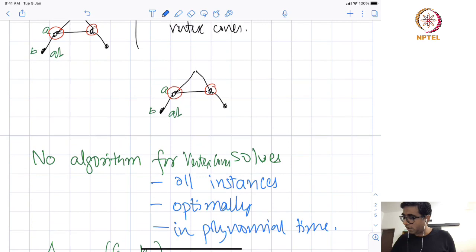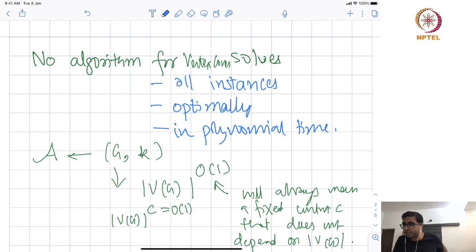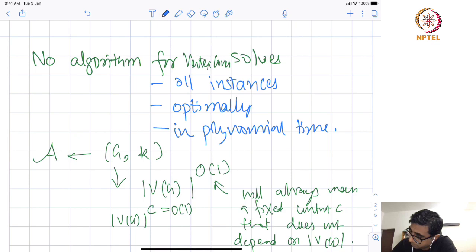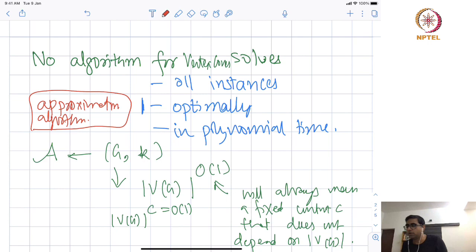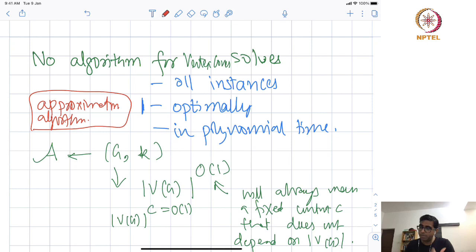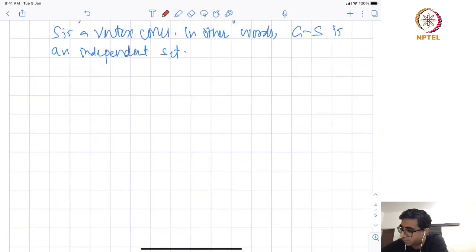Let us go back to the theory: a problem P is NP-complete, so we said for vertex cover, no algorithm solves all instances optimally in polynomial time. We went to the world of approximation algorithms when we relaxed the notion of optimality. But now, what about relaxing the constraint of polynomial time? This is one of the main themes of this course — rather than relaxing optimality, we are going to relax the condition that we demand an algorithm run in polynomial time.